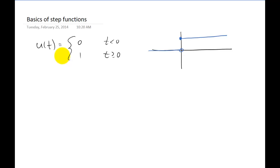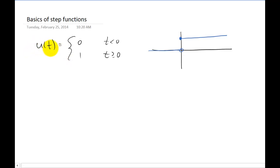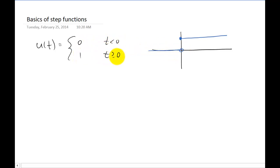Alright everybody, this video we want to talk about step functions. I'm just going to give you some basics. Here is a step function. In this class we're going to call it u of t. The function is zero for all t values that are less than zero, and the function is one for all t values that are greater than or equal to zero. This right here is the t axis.